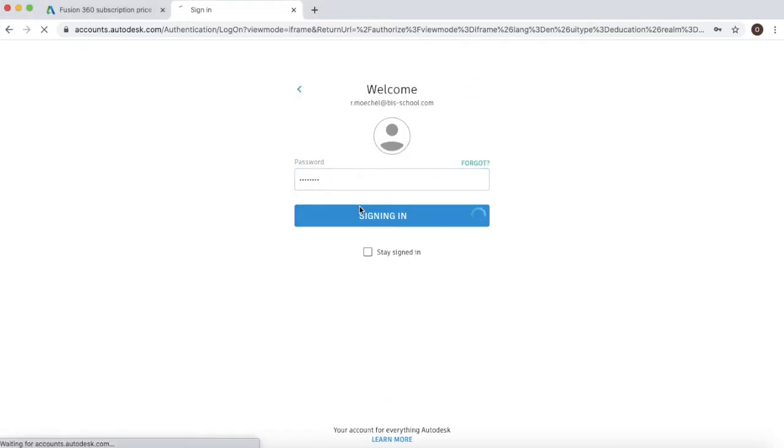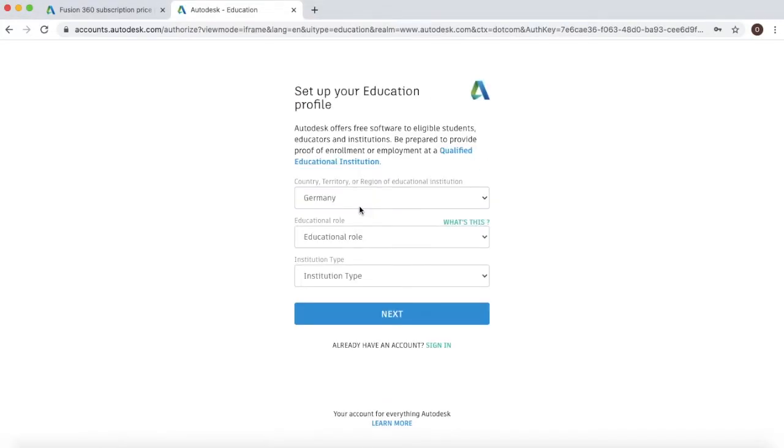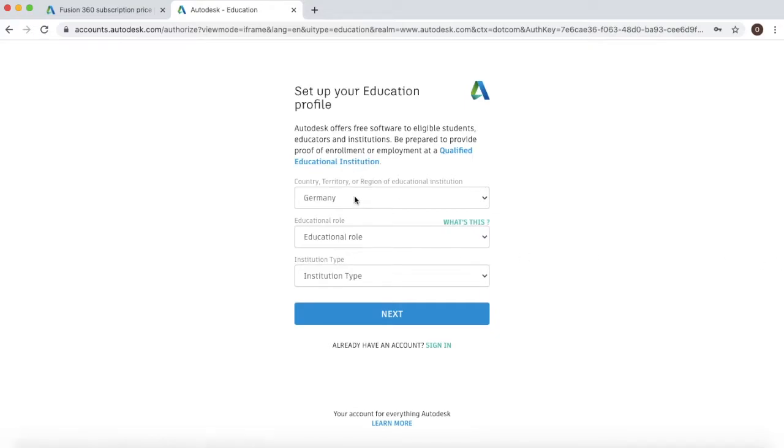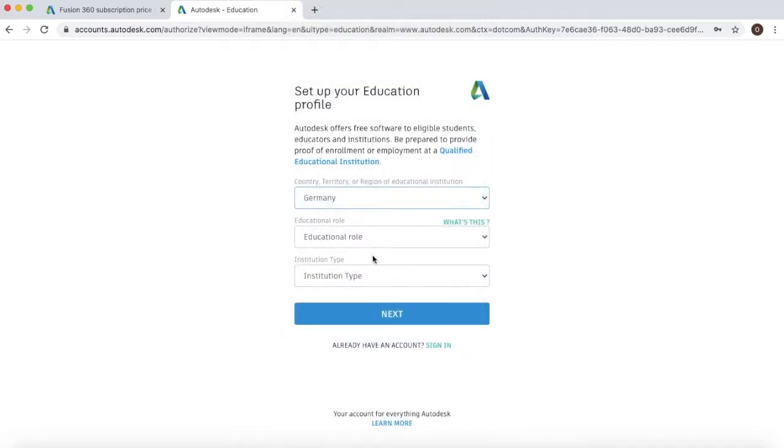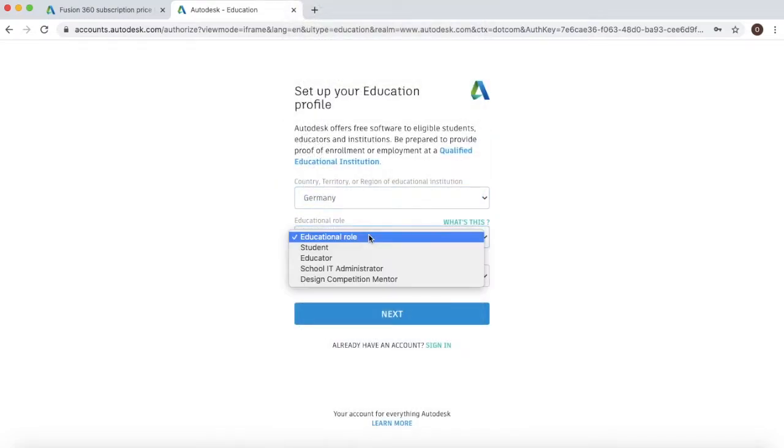After we've signed in, you'll be asked to set up your educational profile. For this it's very straightforward. Select the country of your education or your institution. So we're in Germany. Select the educational role.